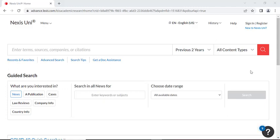Once signed in, this is the homepage you will be greeted with. Nexis Uni has a minimalistic design which makes it very easy to find the functions and features you may need to access when completing research.